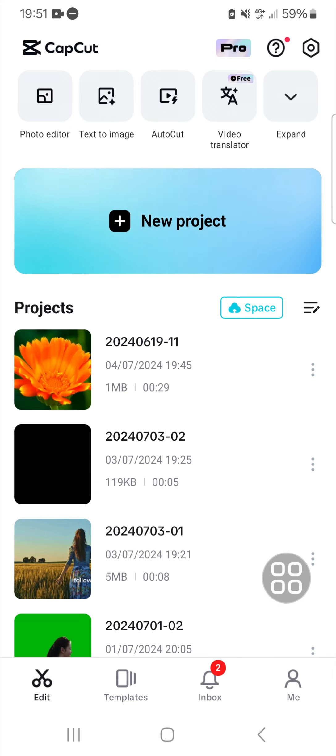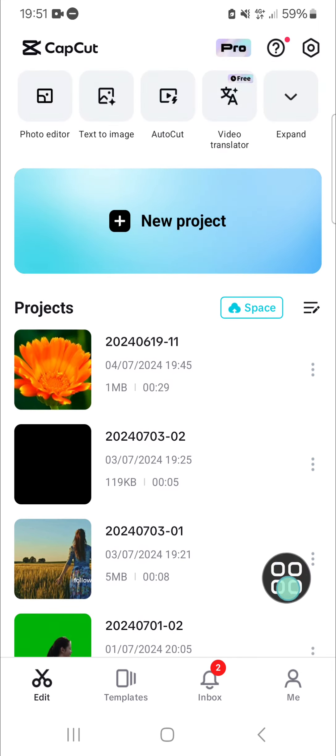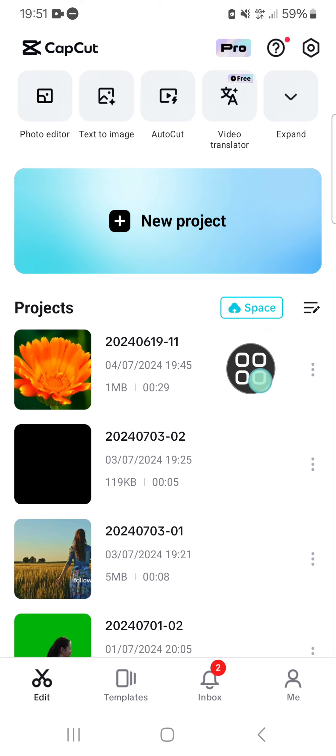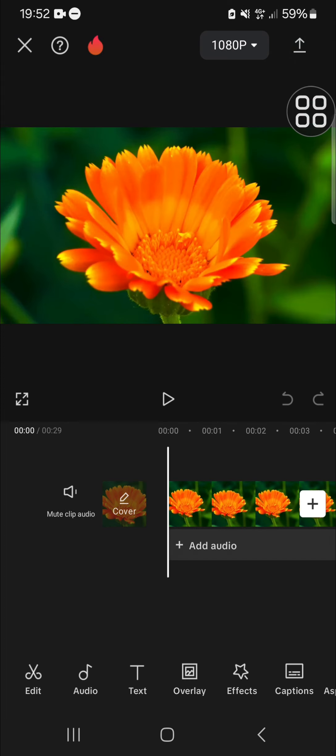For example, I'm going to transfer this CapCut video to my Google Drive. I'm going to open this project, and then we have to save this video to our device. Just click on this icon.